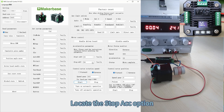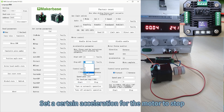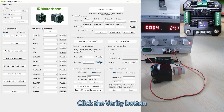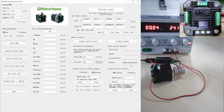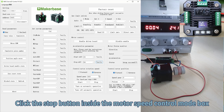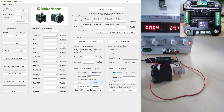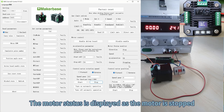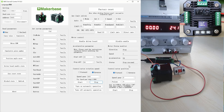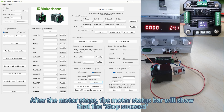Locate the stop ICC option. Set a certain acceleration for the motor to stop, then click the Verify button. Confirm that the motor status bar displays 'setup succeed'. Click the Stop button inside the motor speed control mode box. The motor will stop running at the set stop acceleration. The motor status is displayed as stopped, and the motor status bar will show 'stop succeed'.